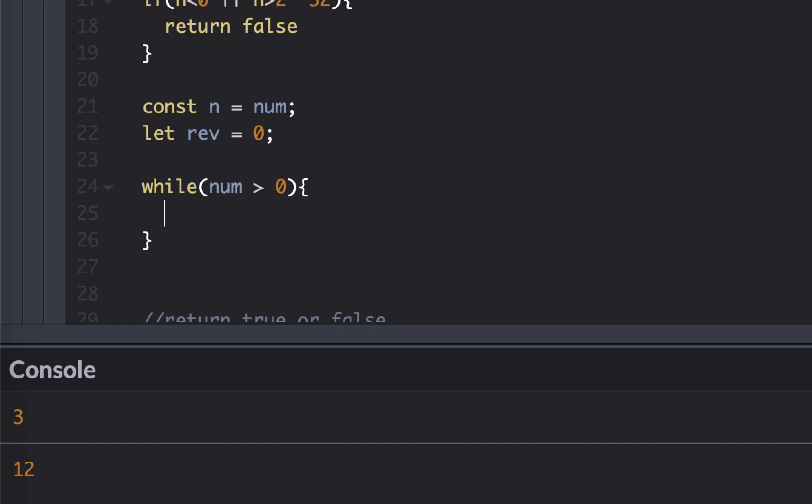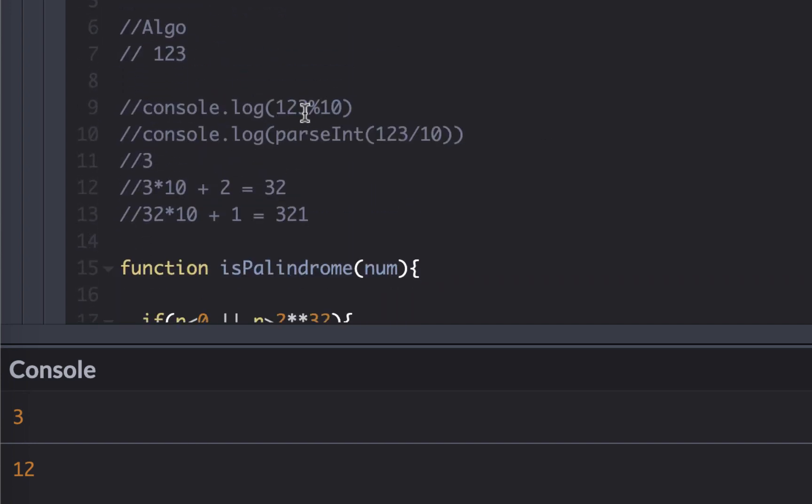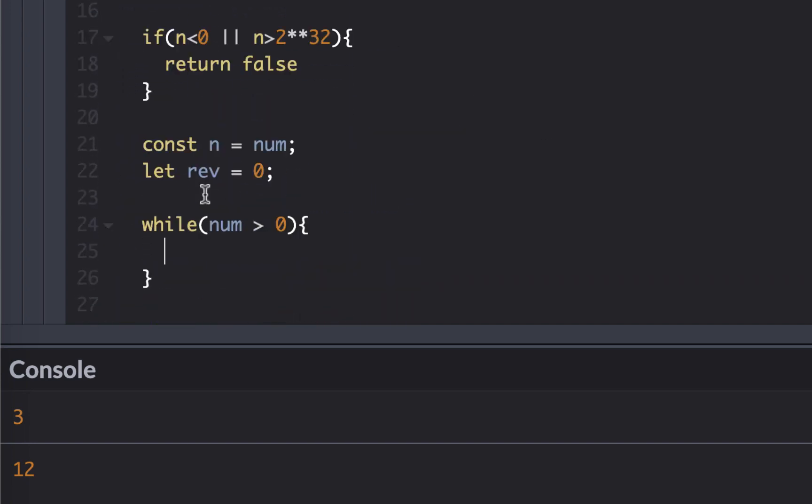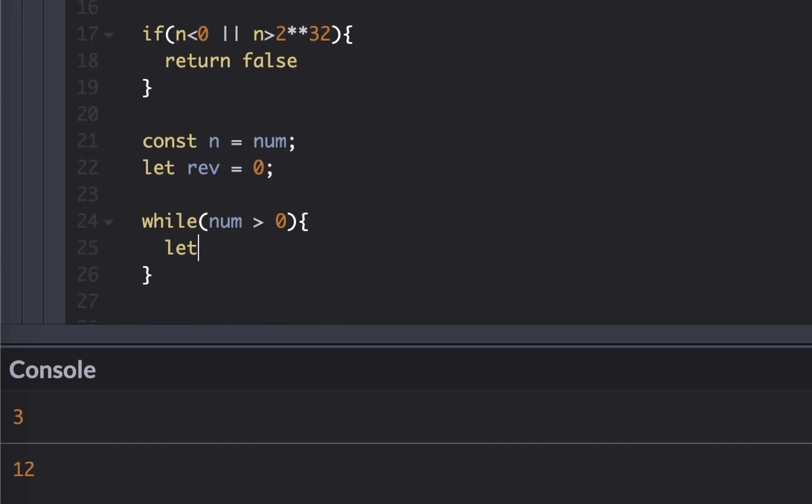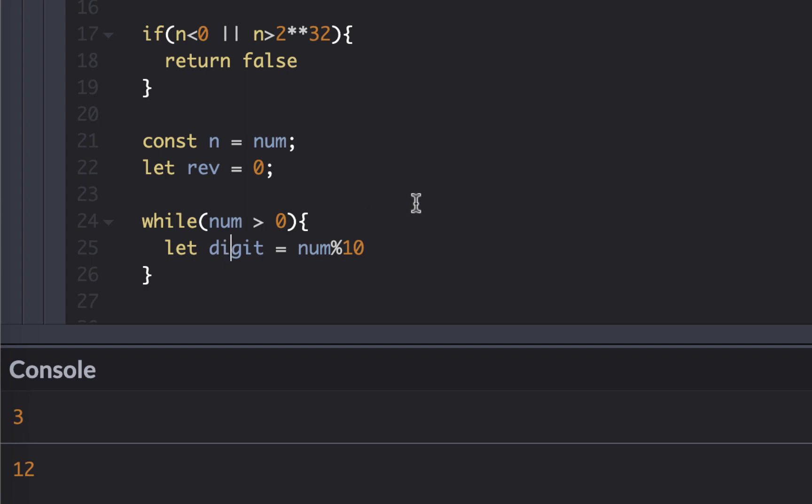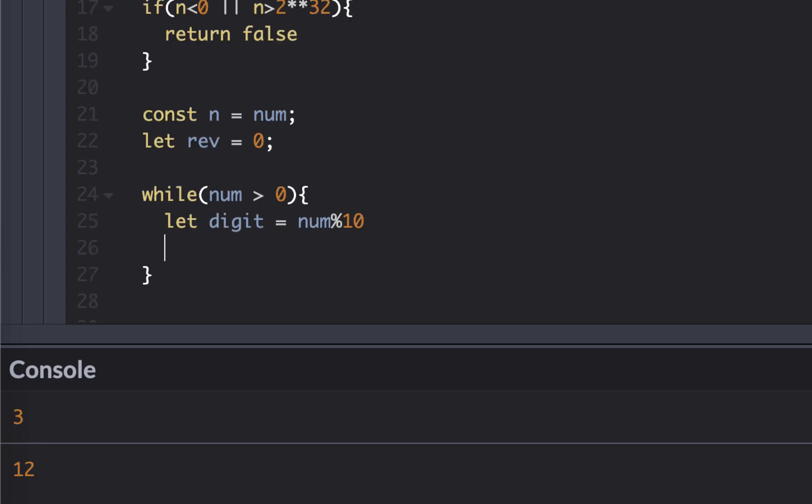Okay, so let's have a while loop while our number is greater than zero. Let's split the number. So we already have this. Let's call it digit. So let digit equal to this, where this would be the number. So in this case, we'll get three as a digit, which is cool.